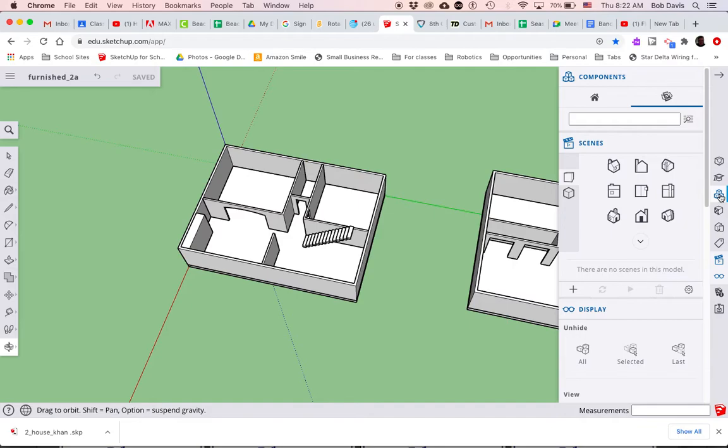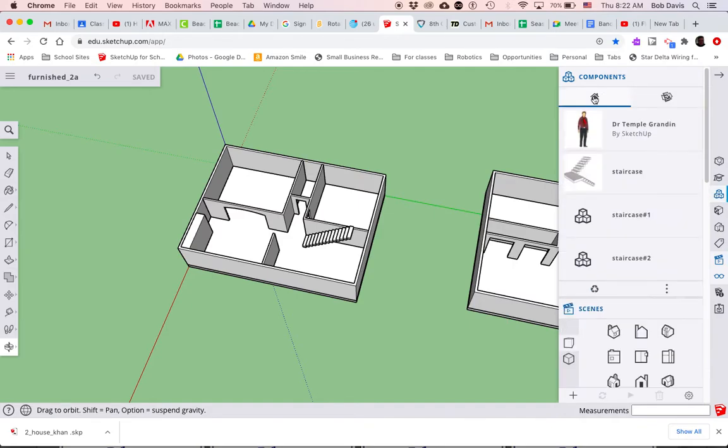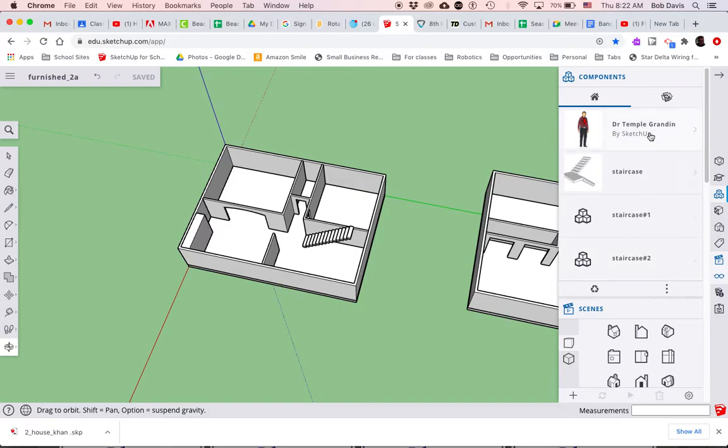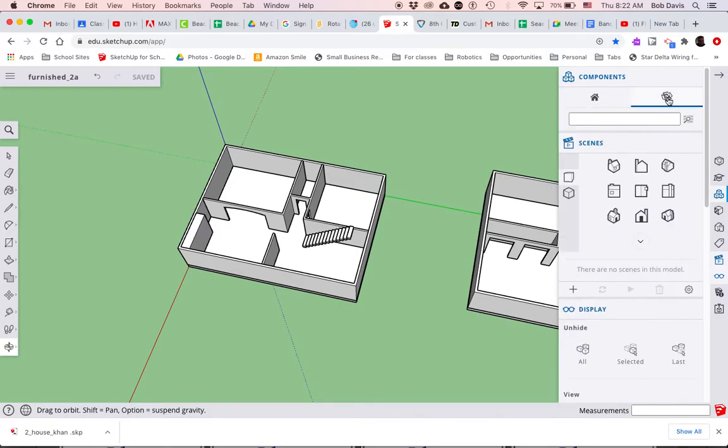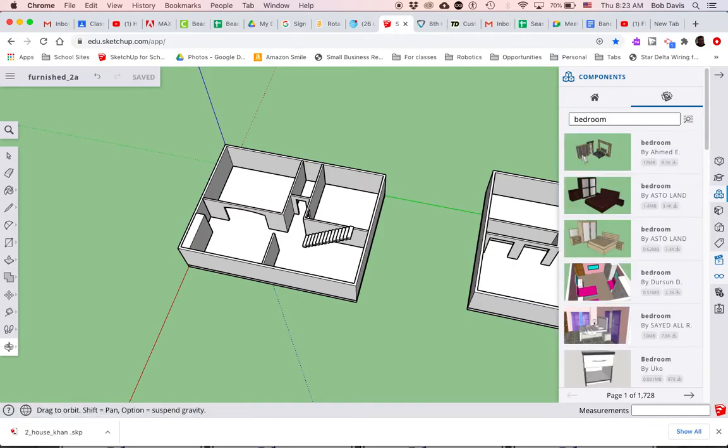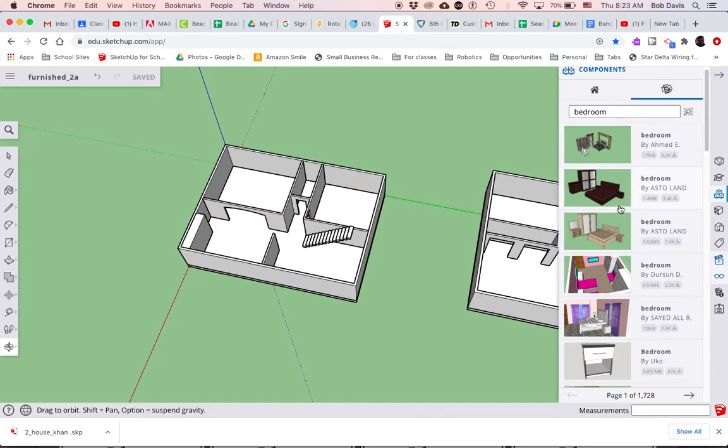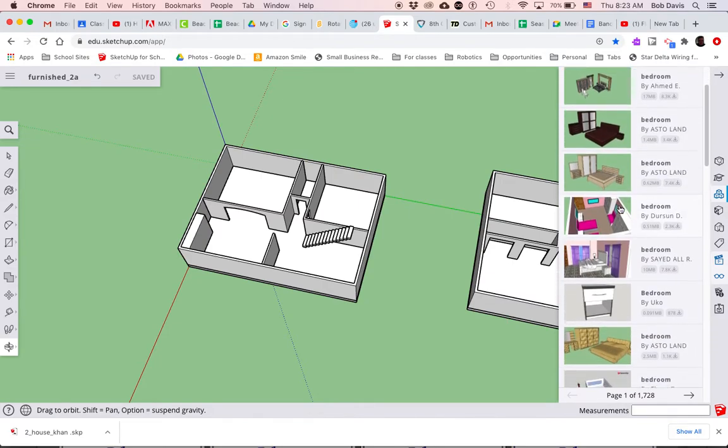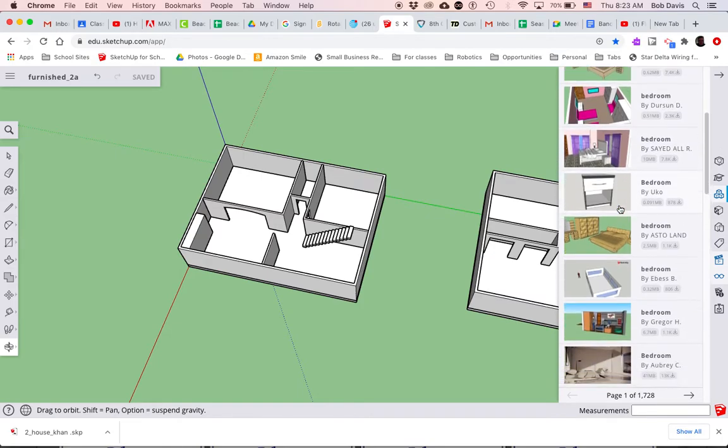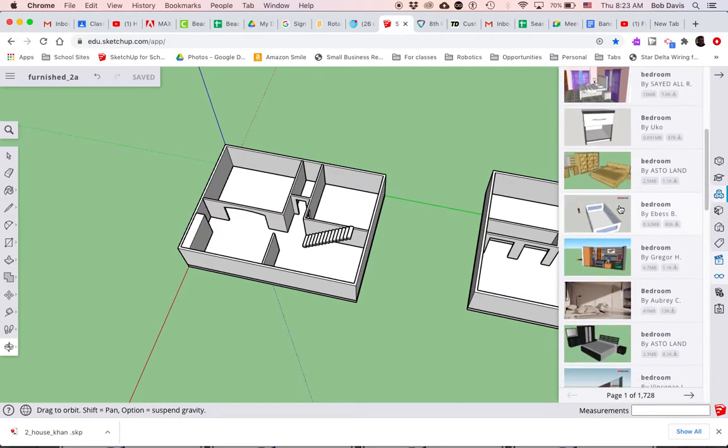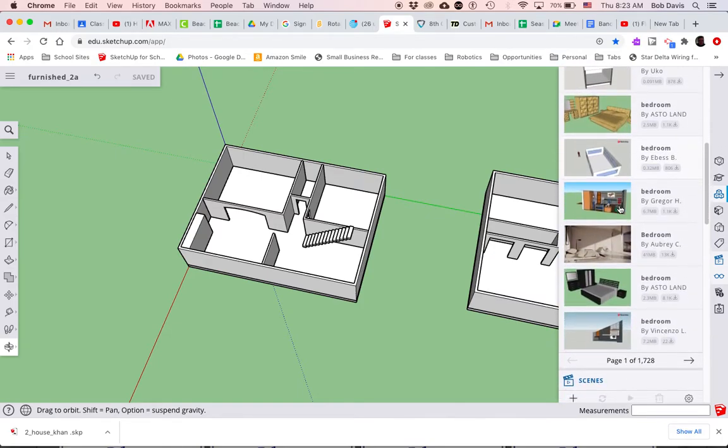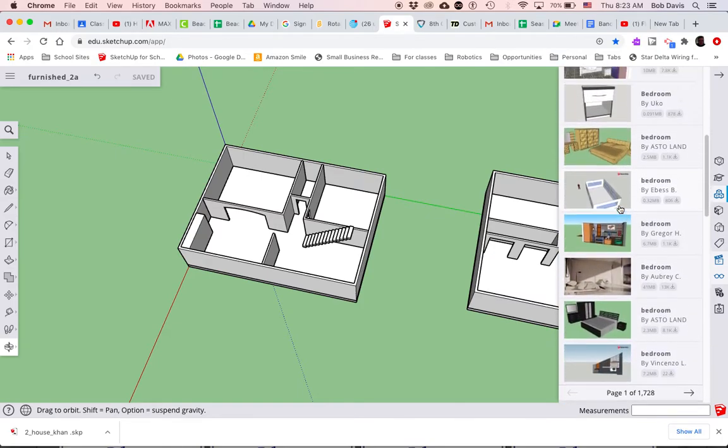When you go into components, home is an option. You can see that this guy was in here, the staircase we had some other staircases in here, but if you click on this right here, you can search the 3D warehouse. So I'm going to do bedroom, and when I type that, all kinds of models of different bedroom furniture come in here.